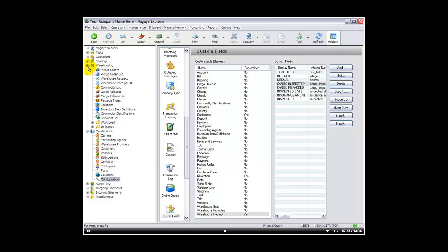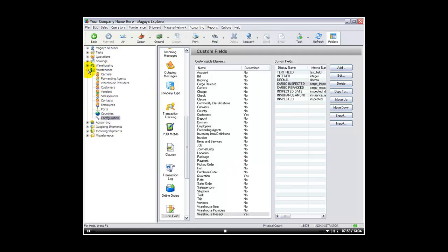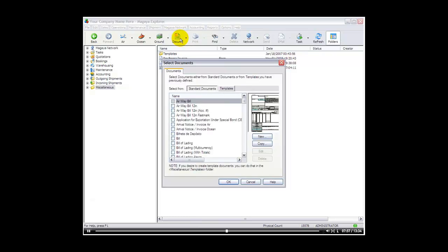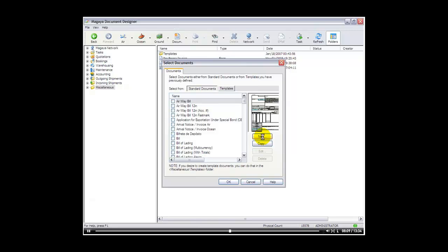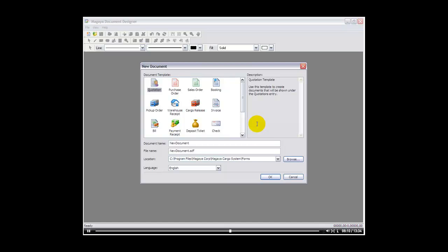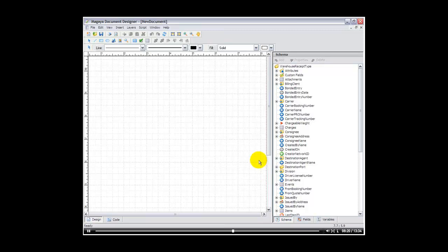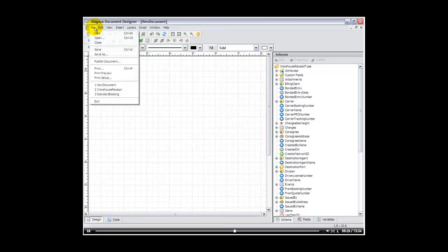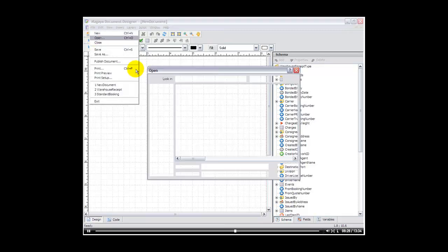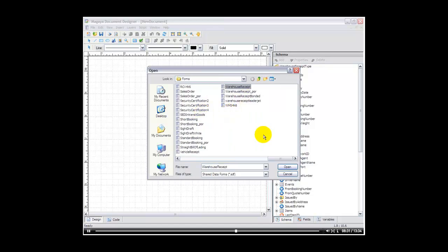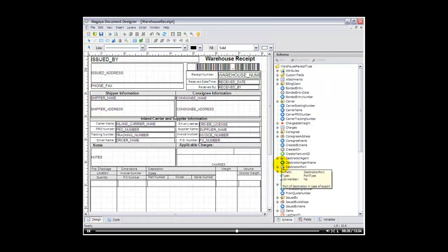Let's go now to our document designer and see how we would add that to a warehouse receipt. So I'll select new. And this launches the document designer for us. Next we'll select warehouse receipt because this is where we want the document to appear in the Magaya program. And we'll select OK. And of course we can create a new one from scratch, but I'll take the existing one and just modify it to meet my needs. So I'll select file then open. And I'll look for the warehouse receipt. And that imports the existing warehouse receipt.